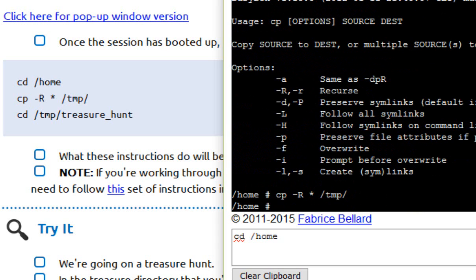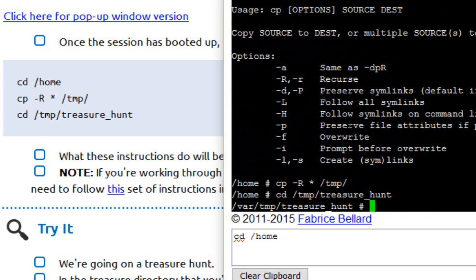And then cd space slash temp slash treasure underscore hunt. Bop!